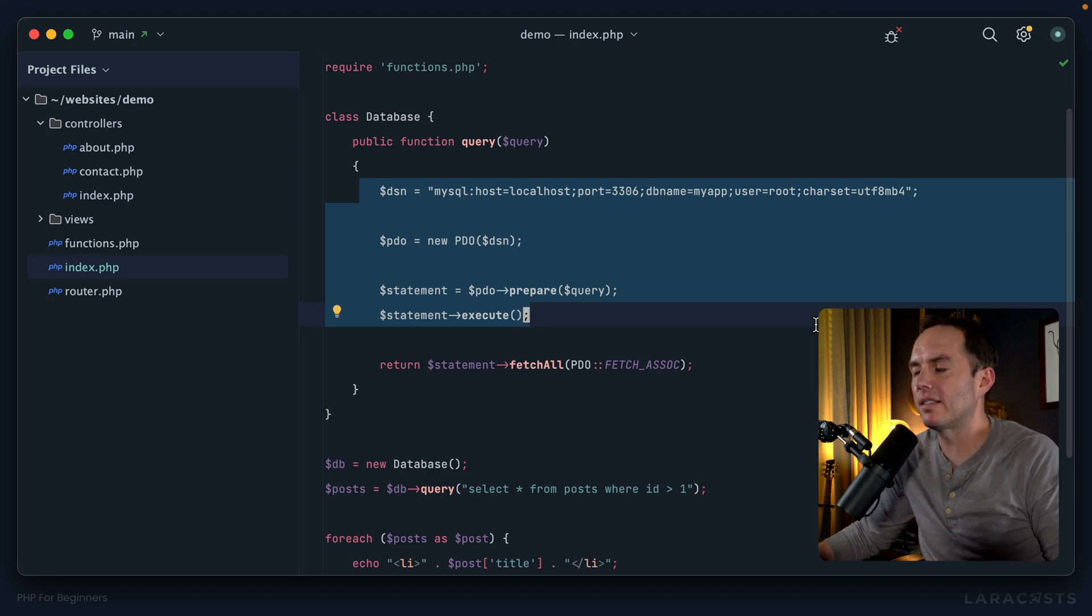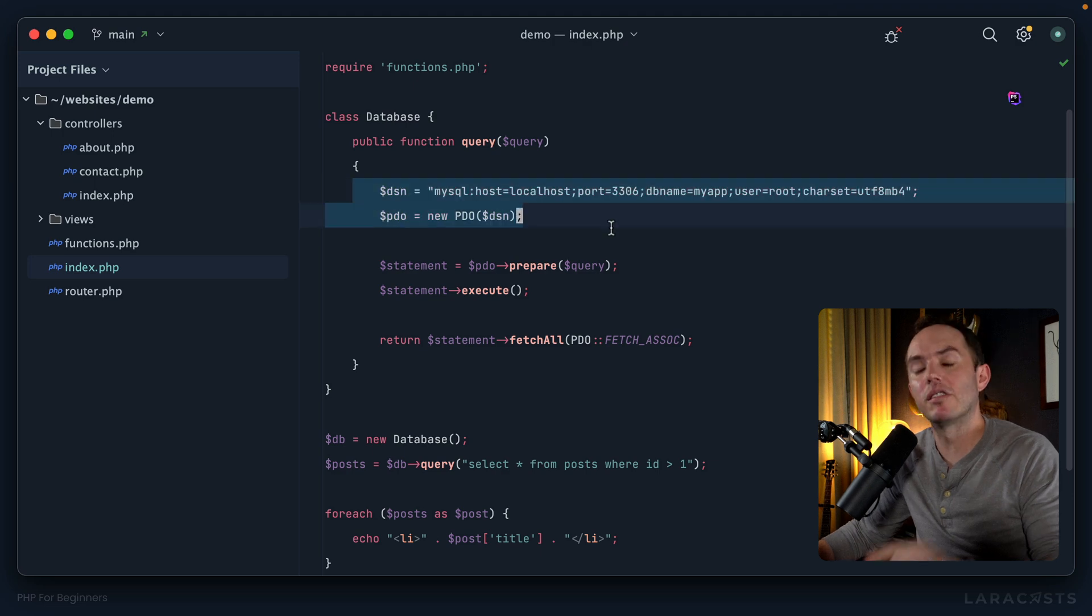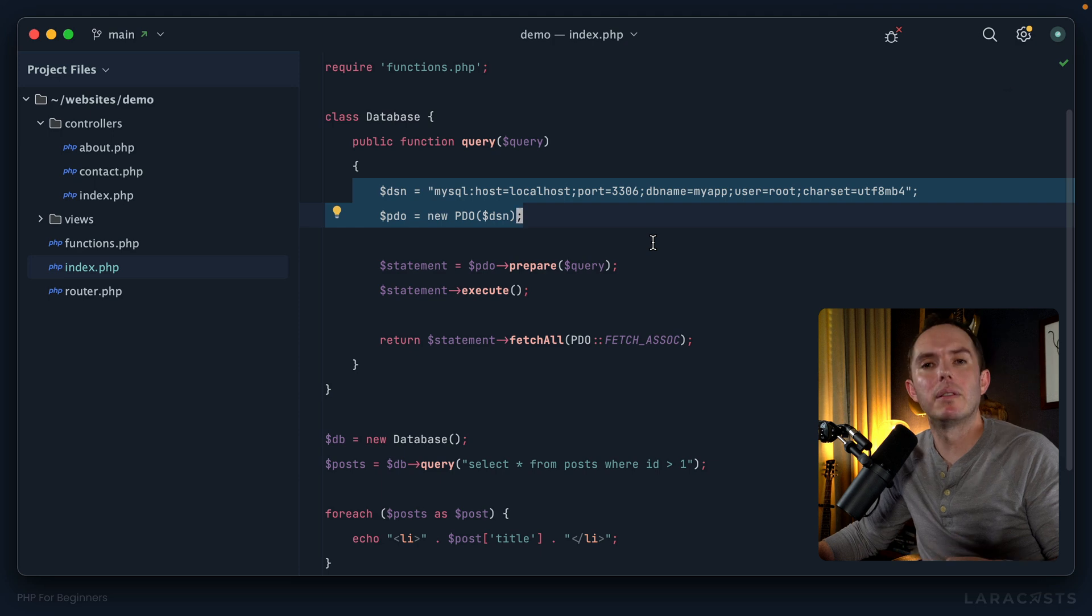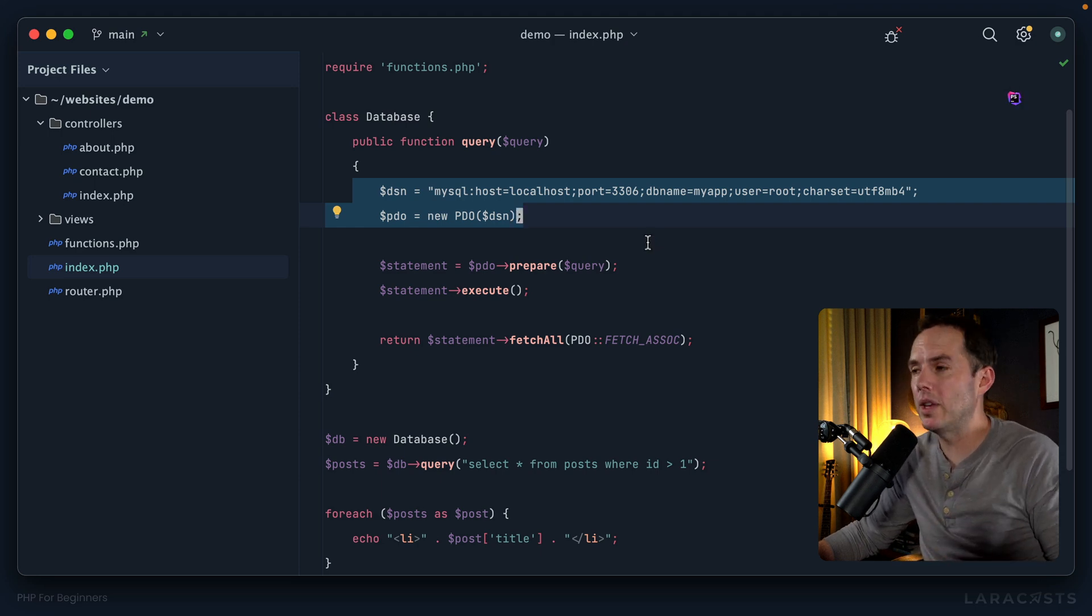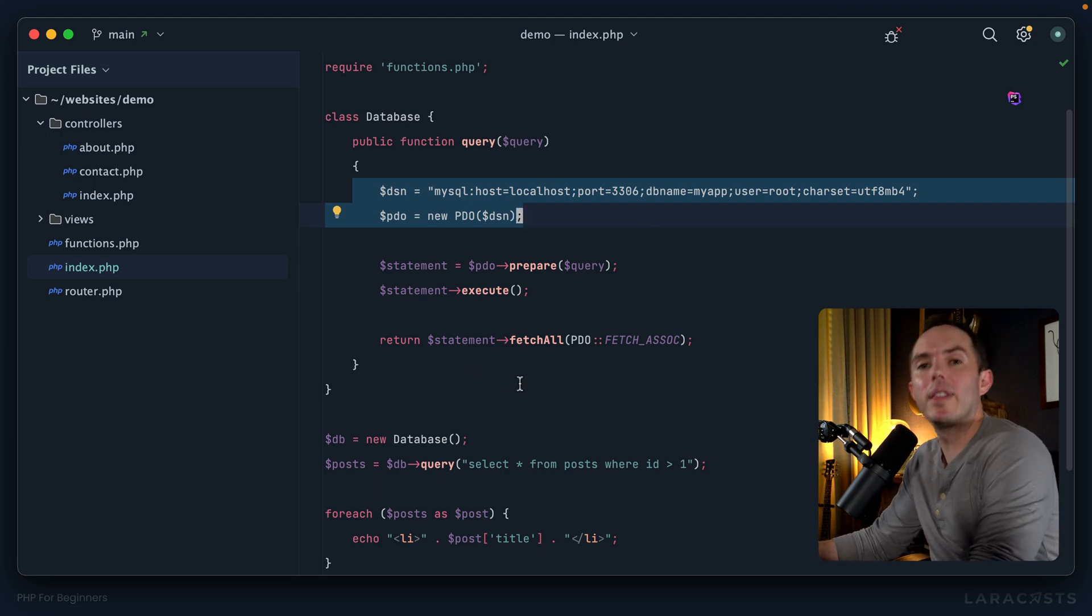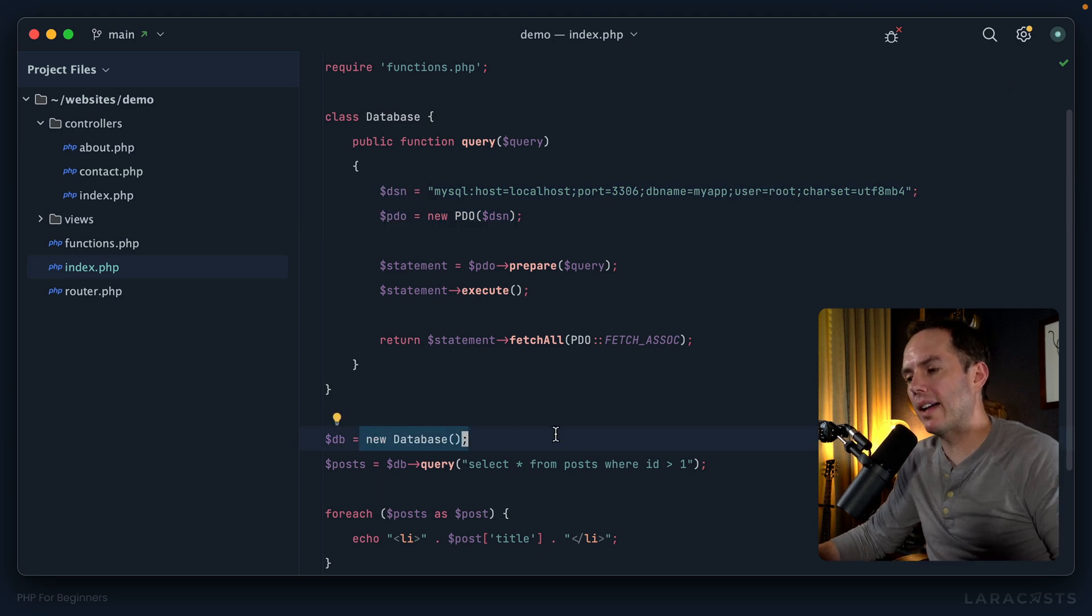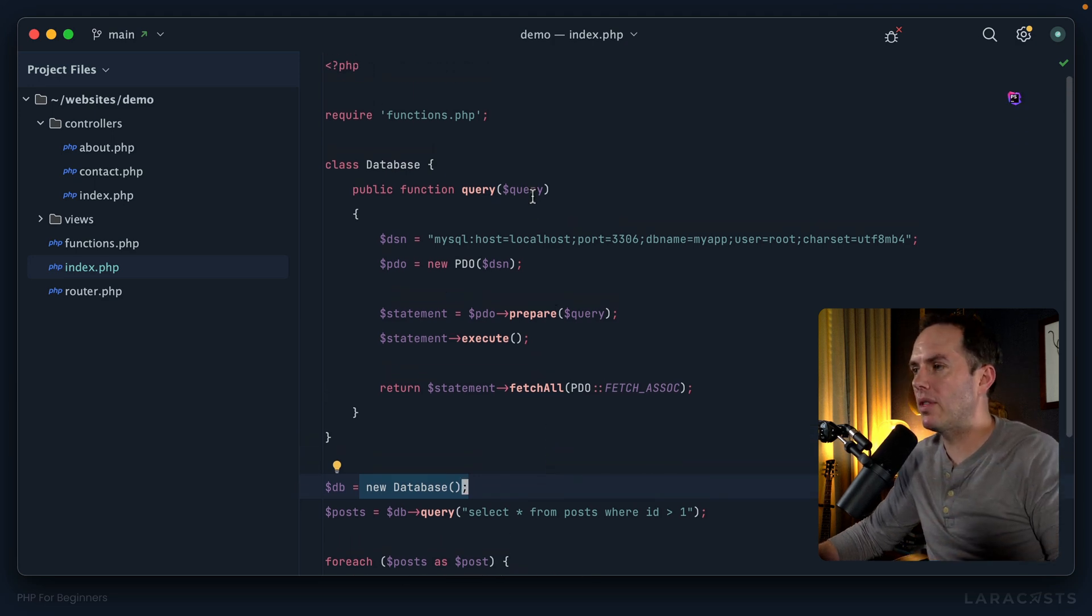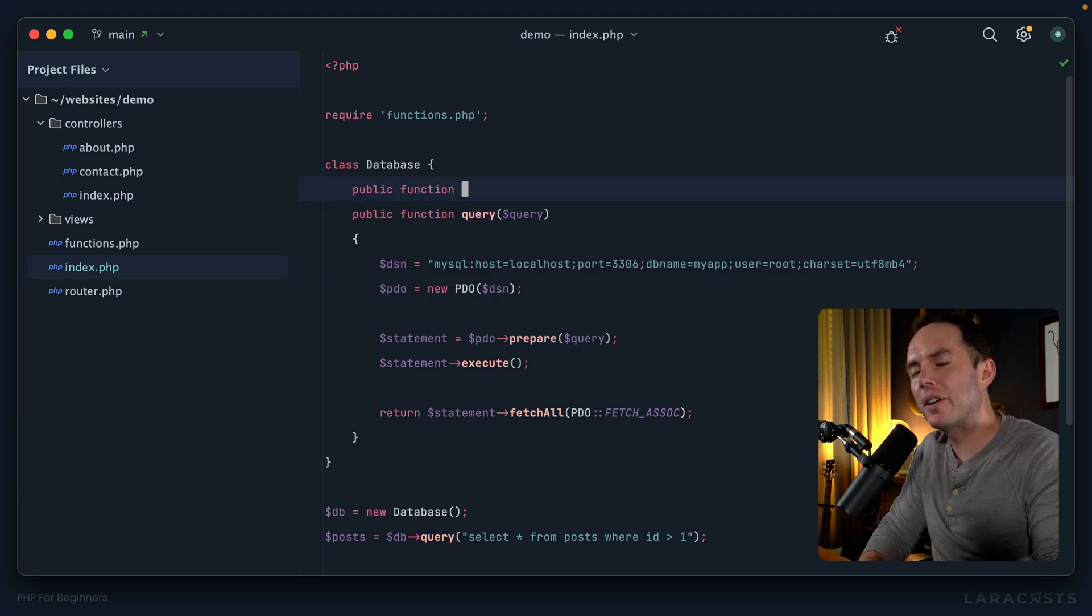It would be nice if I could build up our PDO instance one time and then every time we call query, we effectively reuse that same instance. And as it turns out, of course we can do that. When we initialize a new instance of a class, there's a way to say okay, right when that instance is created I want you to do something. Here's how we do that on PHP: we create a function and it's very awkwardly named - it's underscore underscore construct.